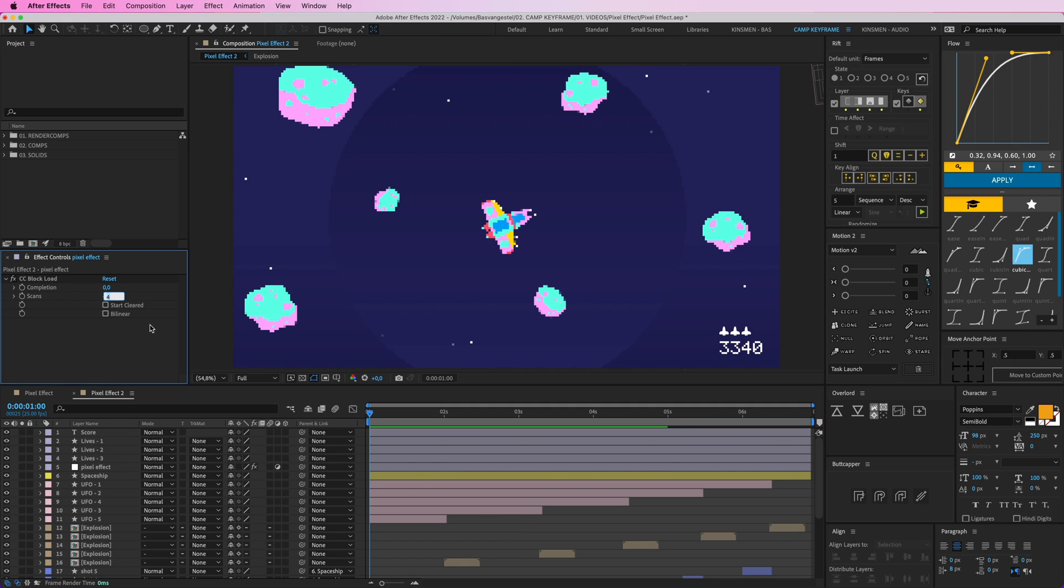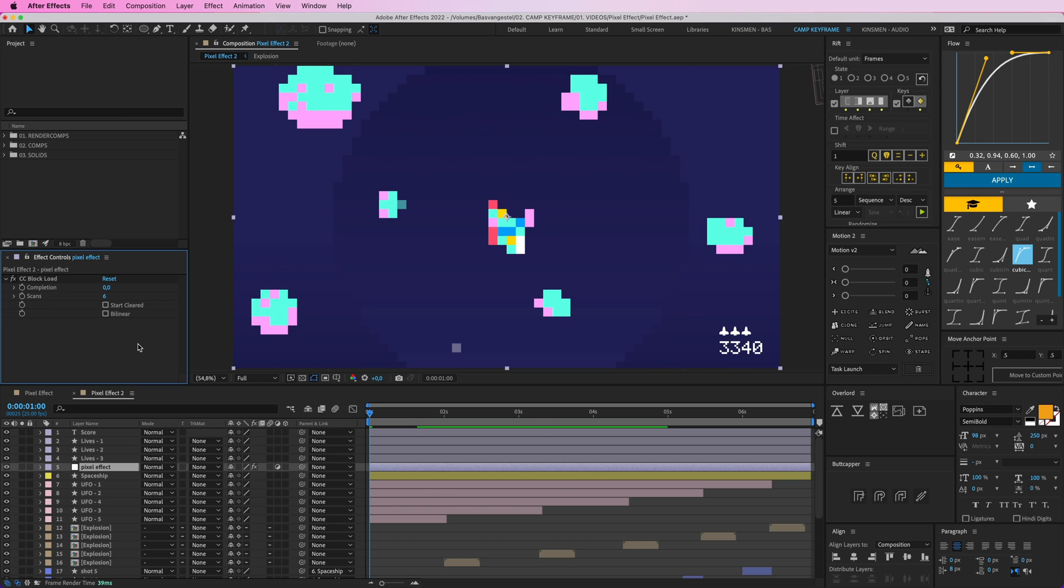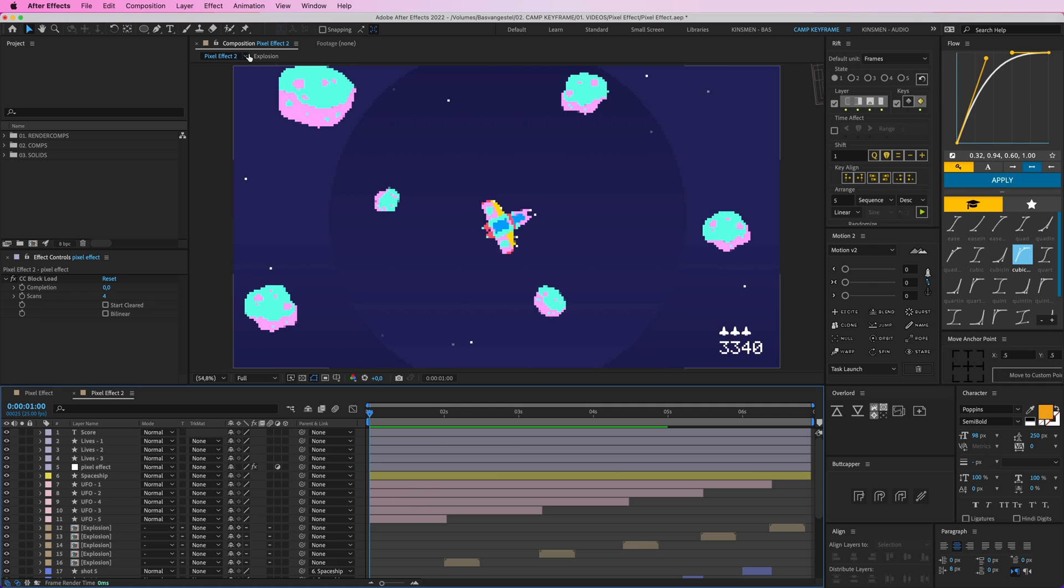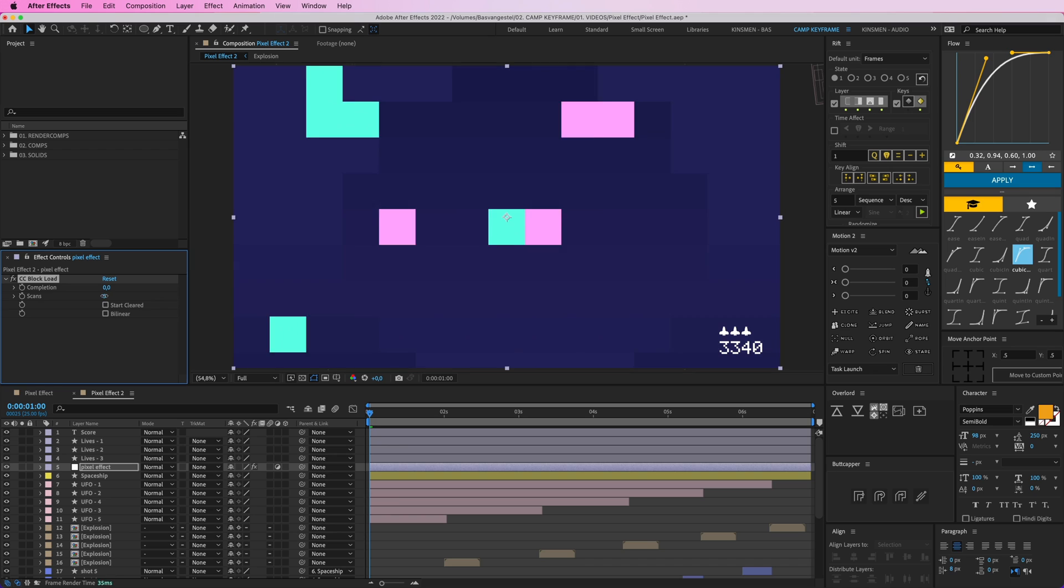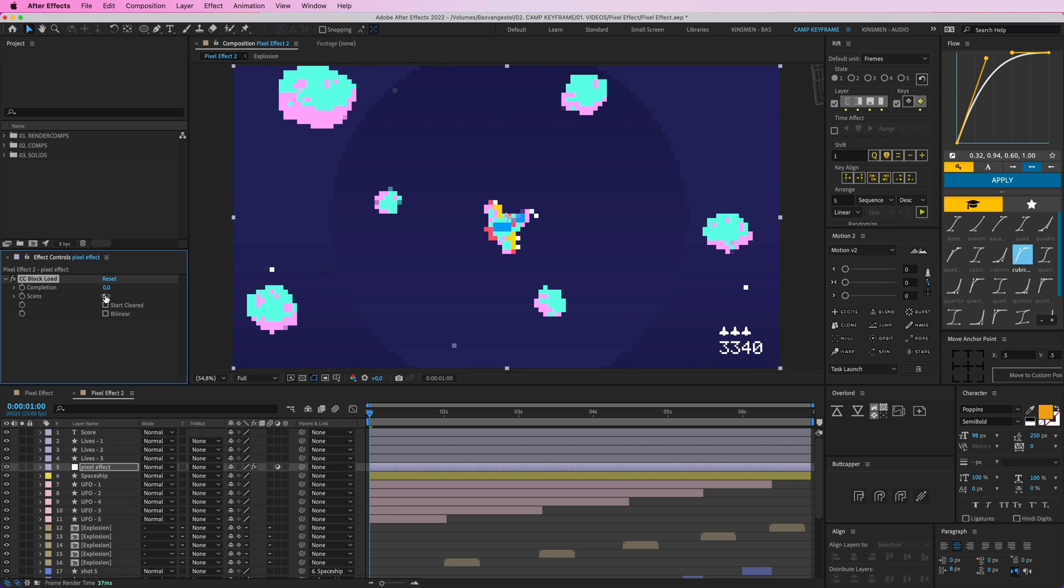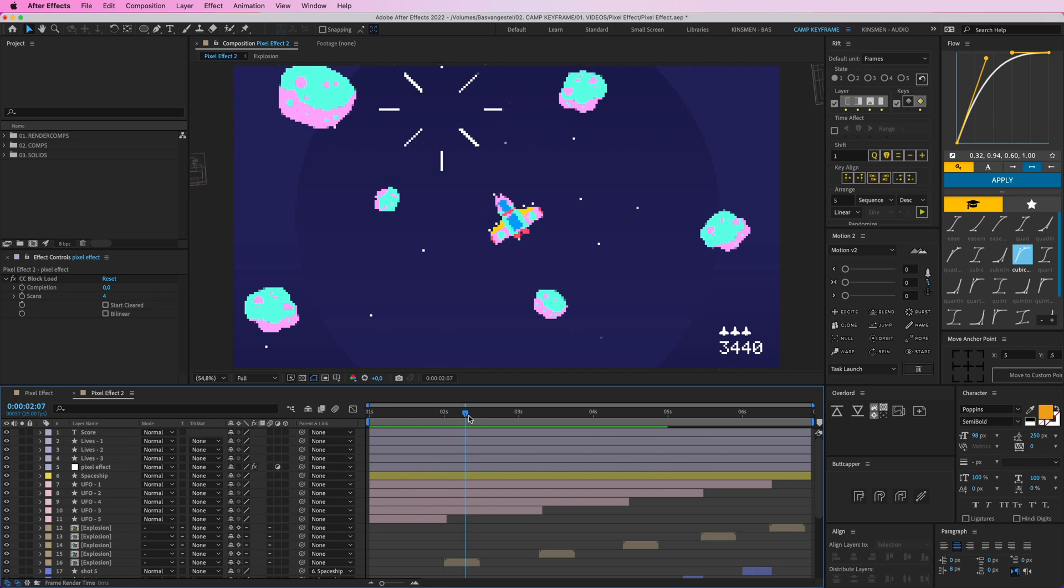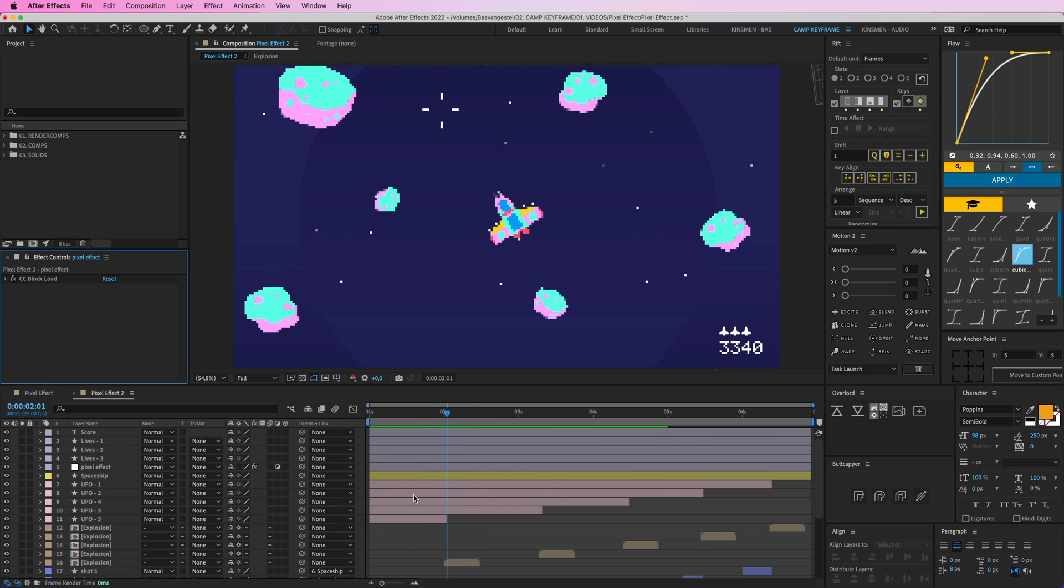If you change this number to let's say six, you get really big blocks, and to maybe two you get smaller pixels. Four is the perfect size for me. Right now I'm working in this 4K composition and you need to maybe drag this up or down to create the effect you want based on the composition size you're working in. So this is already looking great. So that's the first one.